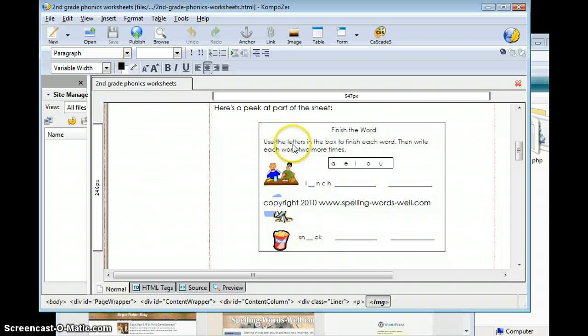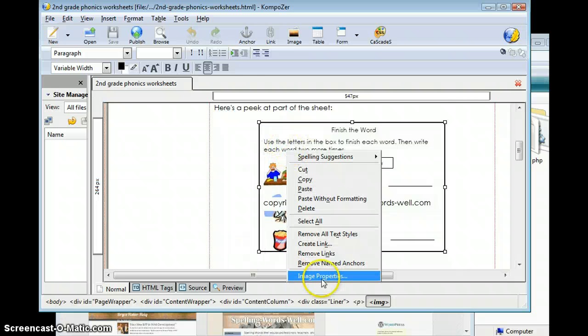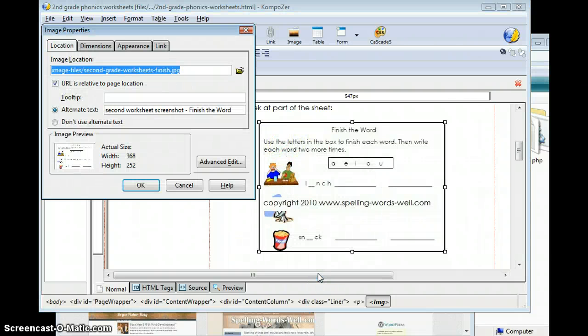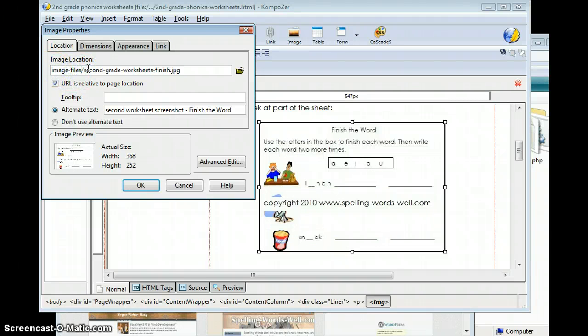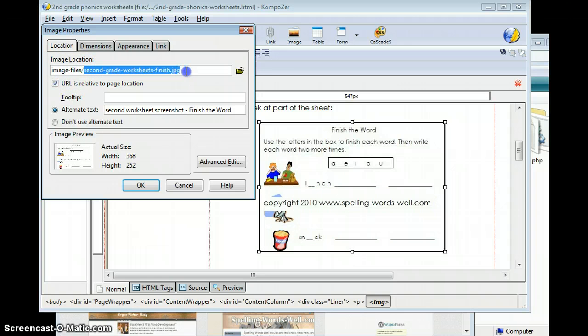You want to go to each image and find out what image file, where it is right now. You'll see right now this is in Image Files, and it's called Second Grade Worksheets Finish.